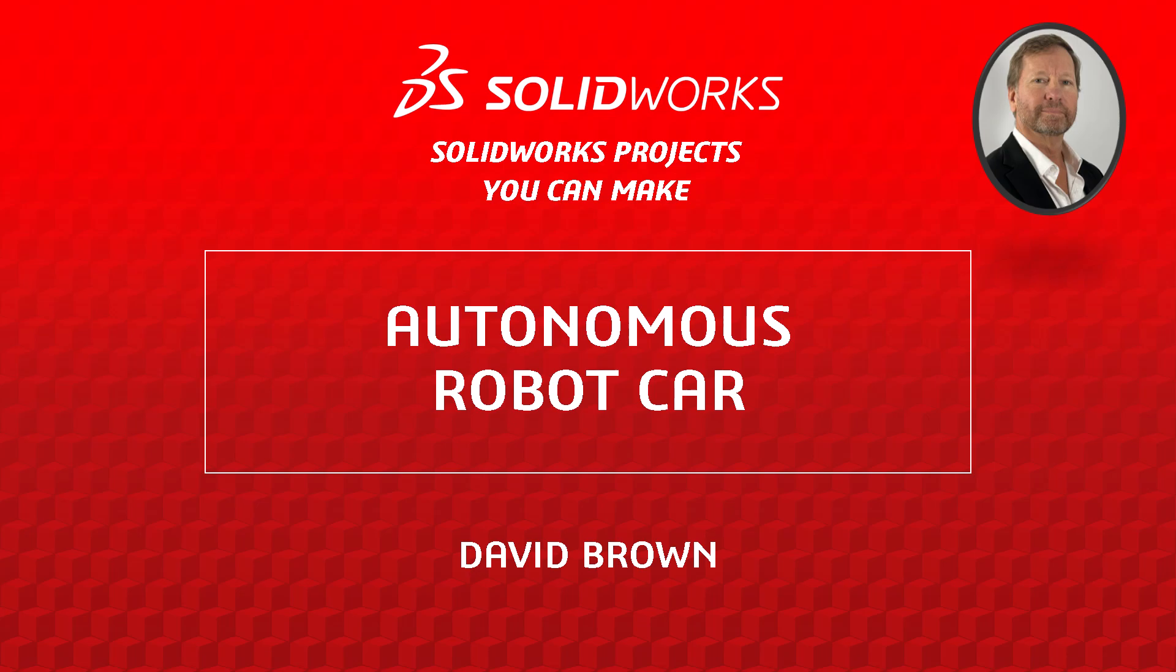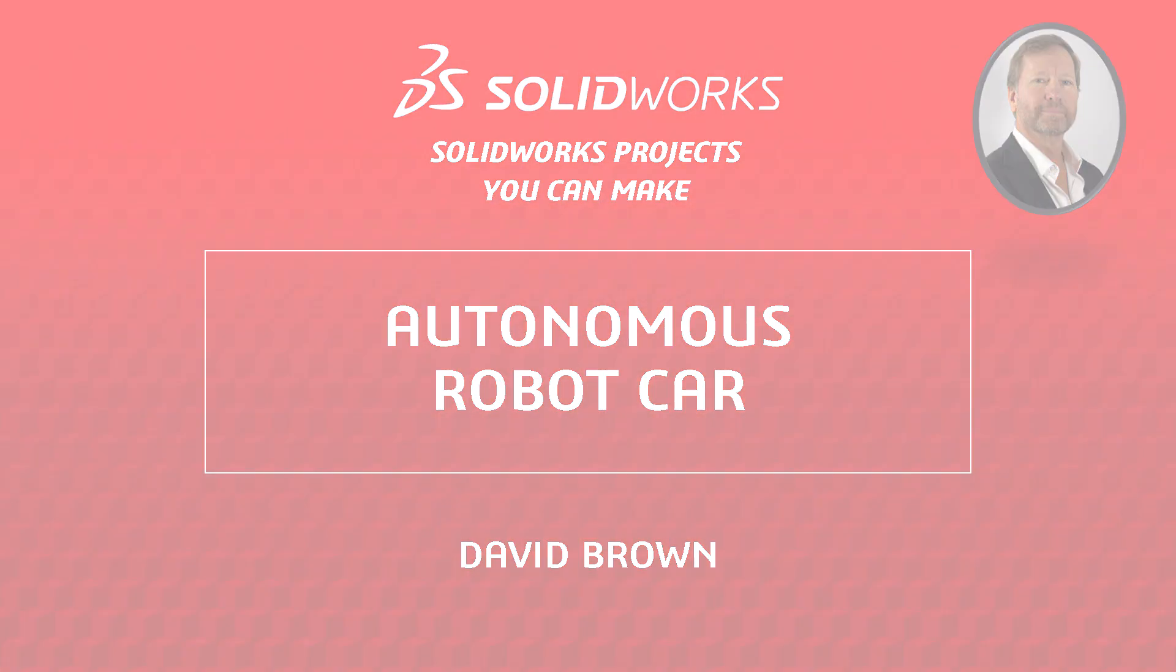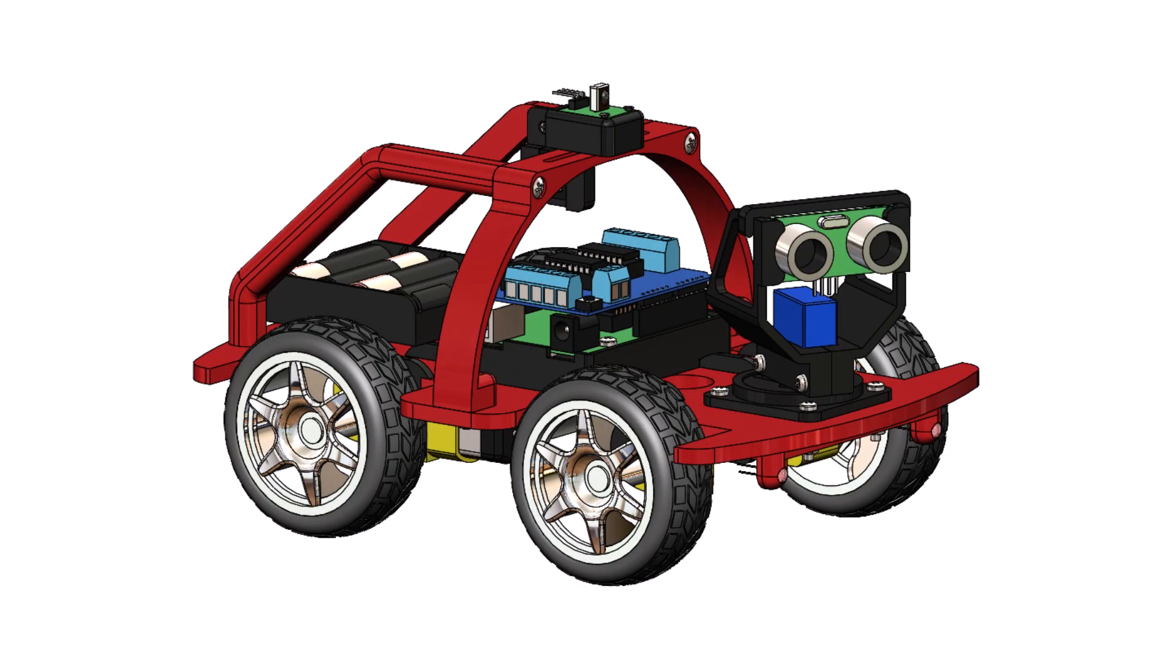Hello, I'm David Brown from the SOLIDWORKS training team. This video presents an overview of a challenging and beginner-friendly robotics project, a collision detection car.